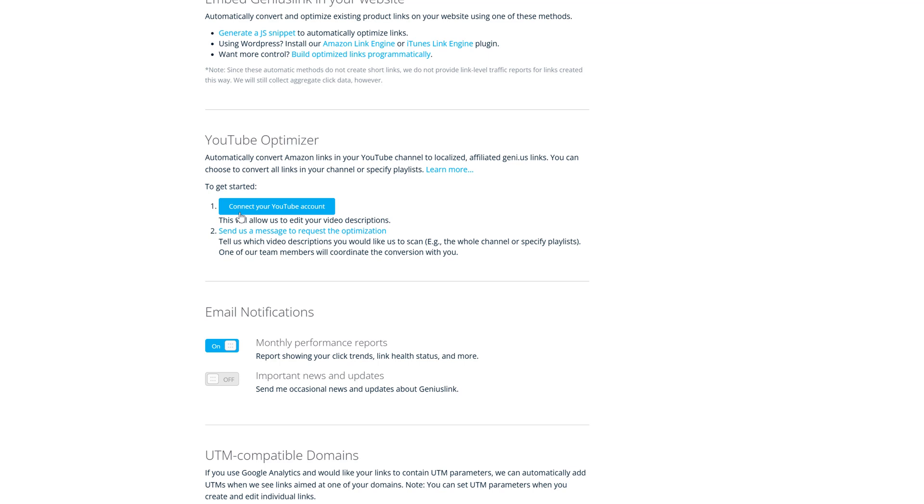I sent a message to the genius link team within an hour. They had already run their AI tool to go to my YouTube channel, replace those old Bitly links with the new service here under genius links. And they sent me a report to tell me exactly which links were done. That's just amazing.